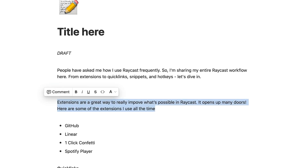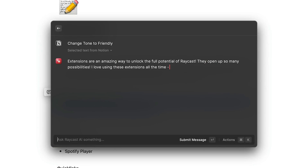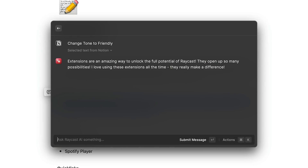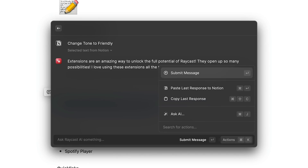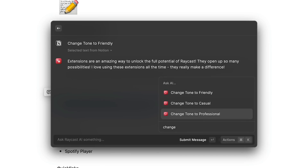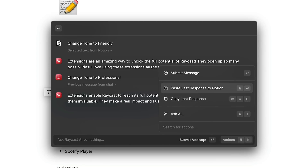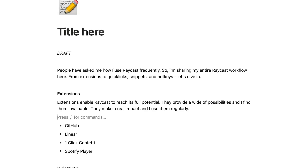Next I can select the second paragraph and I'd like to change the tone so it's a little bit more friendly. Here we have our rewritten text, and on second thought I think it's a little bit too friendly, so I'm going to press Command K and ask AI to change the tone to professional. I think that's much better, so I'll press Command K again and paste that back into Notion.